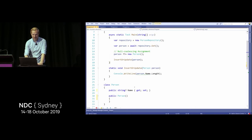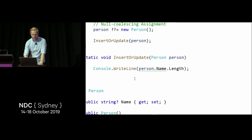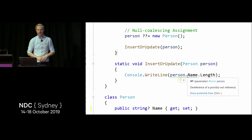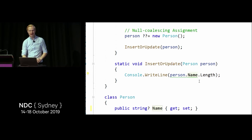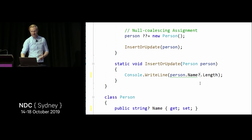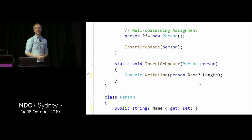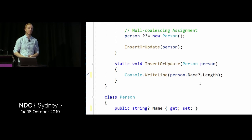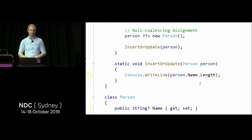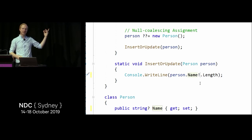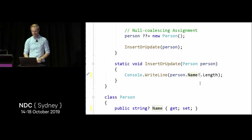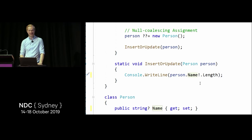We can use the null-conditional operator — question mark — to not get the length if it's null. But now we start having question marks everywhere. We can also promise the compiler that name isn't null — unofficially this is called the 'damnit operator.' I don't know the official name. We can also mark person as nullable and then chain question marks: don't get name, don't get length, if any of those are null.